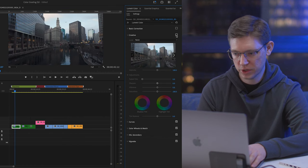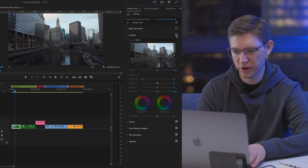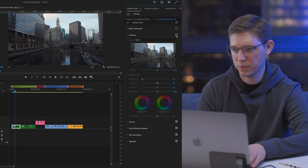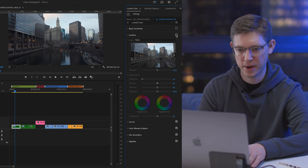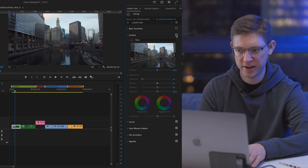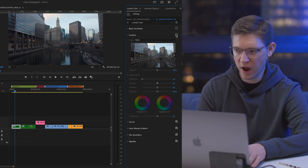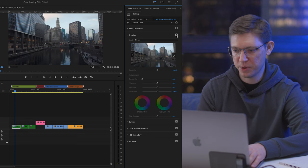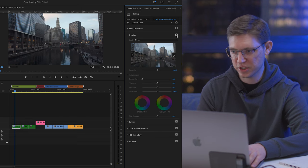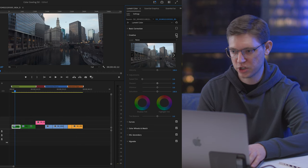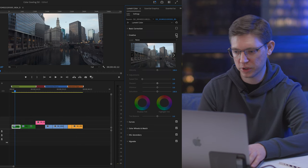So that's the basics of color grading within Adobe Premiere. I love Adobe Premiere — it is my main source of editing. However, I know a lot of people use DaVinci Resolve, so I did want to showcase a couple clips in DaVinci Resolve so you guys could see that too.